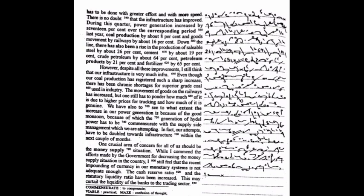In fact, our attempts have to be doubled towards infrastructure within the next couple of months. One crucial area of concern for all of us should be the money supply situation. While I commend the efforts made by the government for decreasing the money supply situation in the country, I still feel that the recent impounding of currency in our monetary systems is not adequate enough. The cash reserve ratio and the statutory liquidity ratio have been increased. This may curtail the liquidity of the banks to the trading sector.